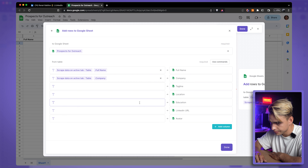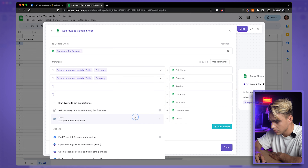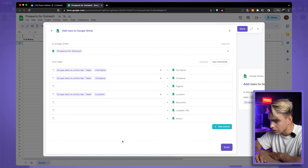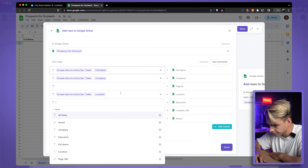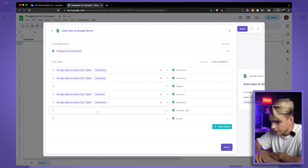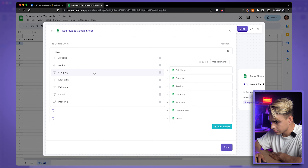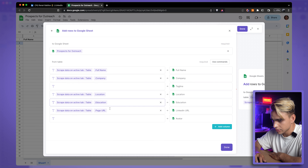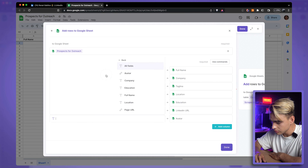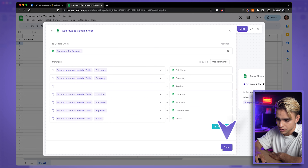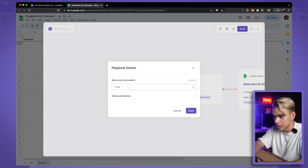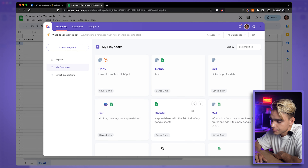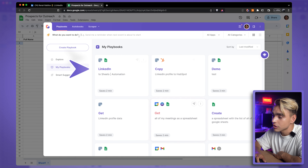Let's map up Company, Location, Education, LinkedIn URL — which is called 'page URL' in our case — and the avatar. Looks good. Click 'Done,' then 'Done' again, and give this automation a name: 'LinkedIn to Sheets Automation.' Click 'Save,' and our first scraper playbook is created.